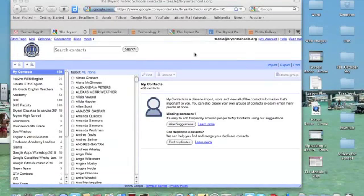Okay, let's say you have a contact list and you want to delete someone from that list. So I'm going to do that now.